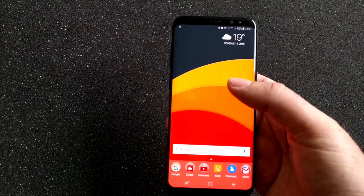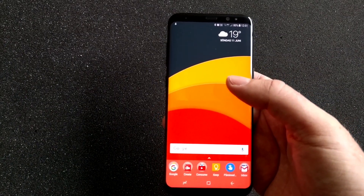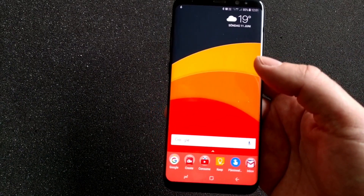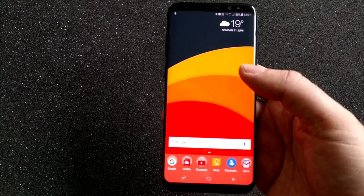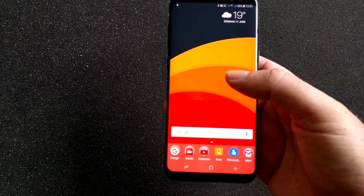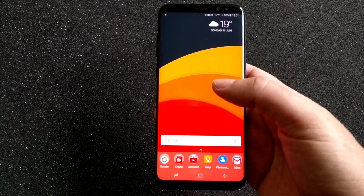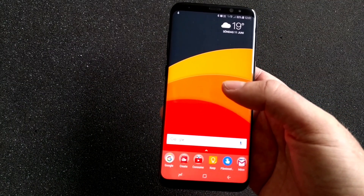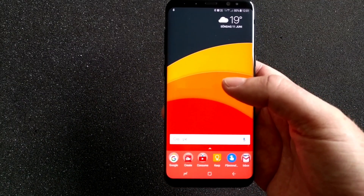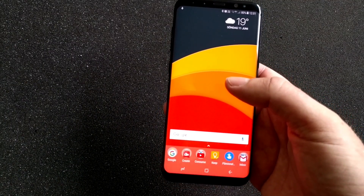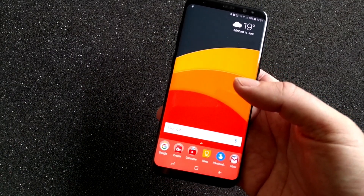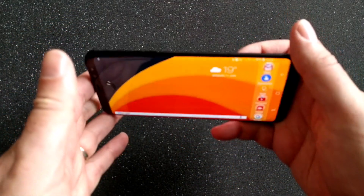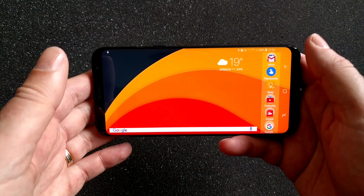I really love the Dream UI, but there are two things that Dream UI can't do, and that's why I'm now testing Nova Launcher instead of Dream UI on my Samsung Galaxy S8 Plus.